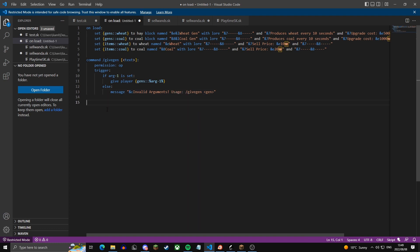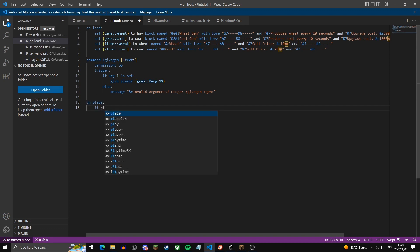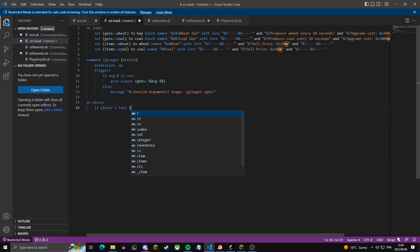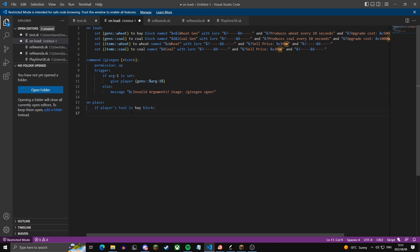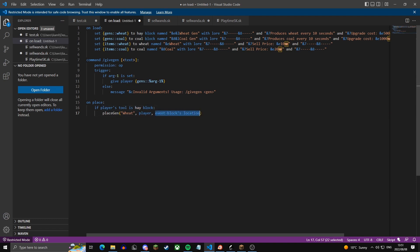Next we're going to make it so you can actually place the gens. On the place event, we're going to use a function to actually place the gen. The function is called placeGen, and we pass in 'wheat' as the gen name, the player, and the event block's location.